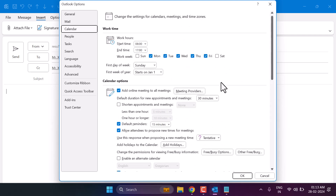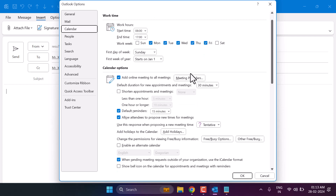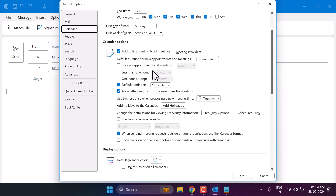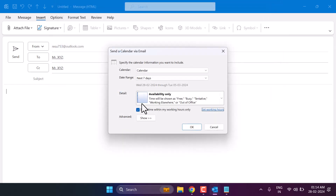So you can customize the time, work week, your first day of week, and there are some more options. Then click on OK.